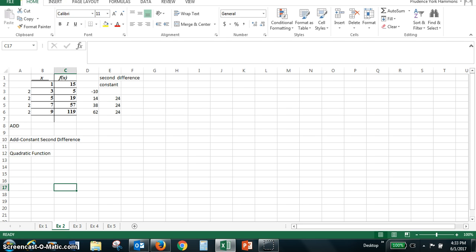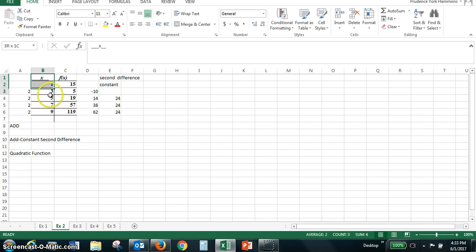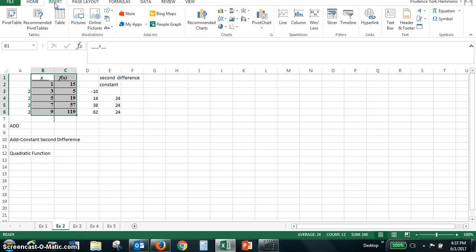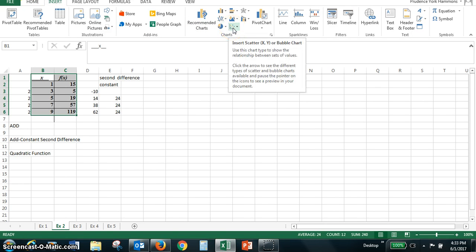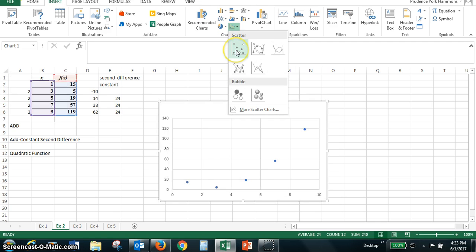As in example one, we want to create a scatter plot and find the equation for this quadratic function. So we have to select the table of values. I click on x, hold down my left click and shade in the entire table. On the toolbar, click insert. We want a scatter plot. It's the one with the dots. So insert the scatter plot.